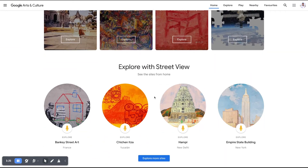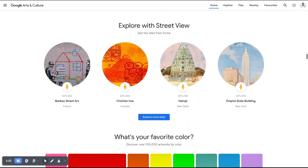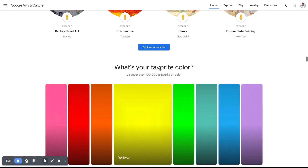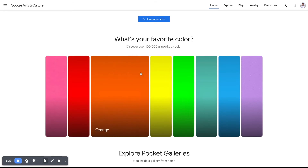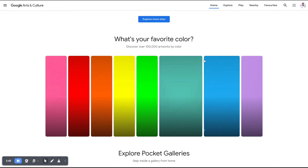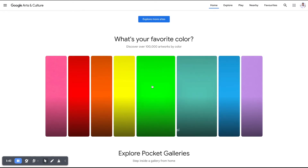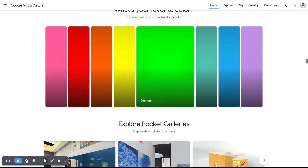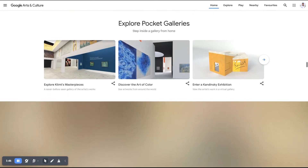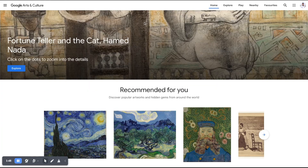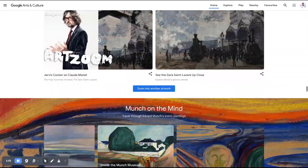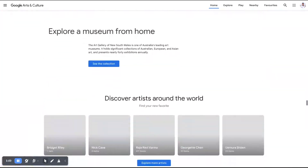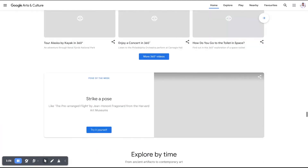You can explore historical places and temples using the street view feature. The app lets you learn about colors and how artists painted. There is also content protection and a variety of additional elements and features within the application.